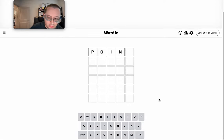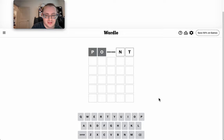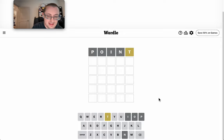And we'll start with point. And I get a T and nothing else.